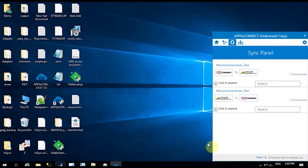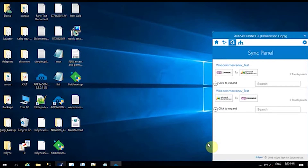Hello everyone. Today I will be displaying a demo on the complete sales cycle between two apps, which is WooCommerce and MSNF. I will be doing the respective process with some various data exchange points, and this entire process will be done through Appsy Connect.